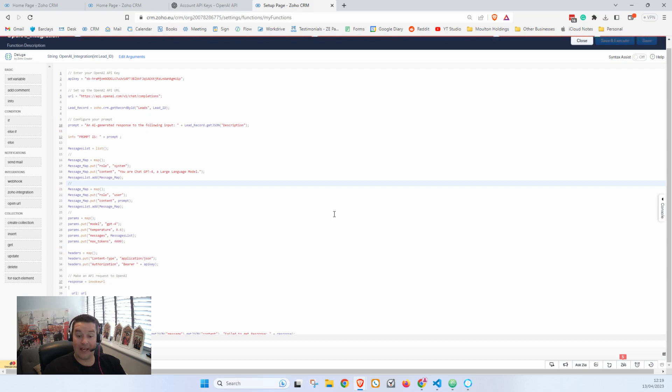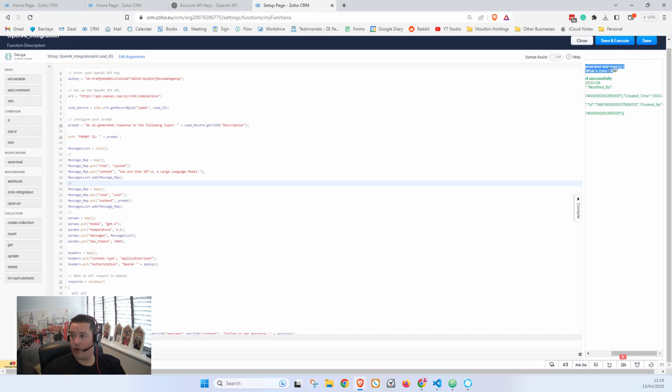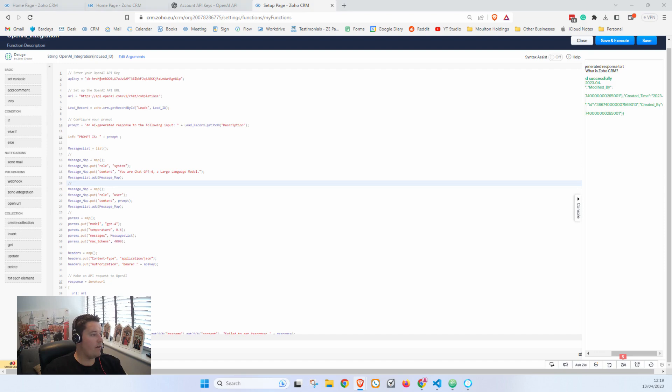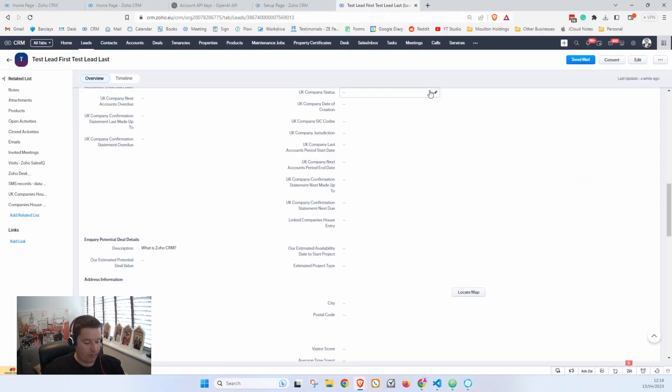And now it's thinking. It can sometimes take a while. There we go. So you'll see here that my prompt is 'An AI generated response to the following input: What is Zoho CRM?' And you can see that my Lead has been successfully updated. So now if I bring my lead across and I refresh my lead.